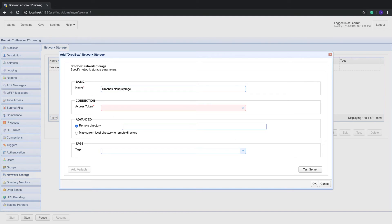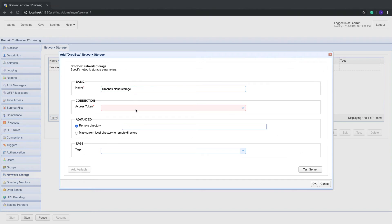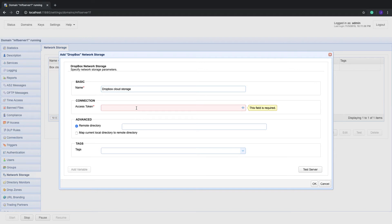Next, enter your Dropbox access token. If you don't have that yet, you can find instructions for obtaining your Dropbox account access token in the link provided in the description.